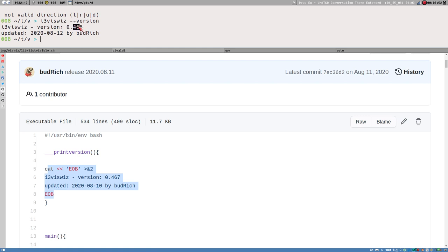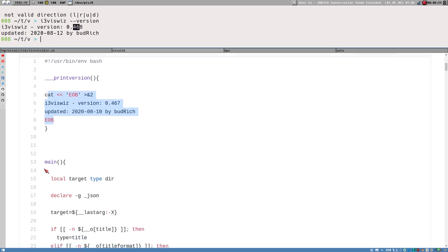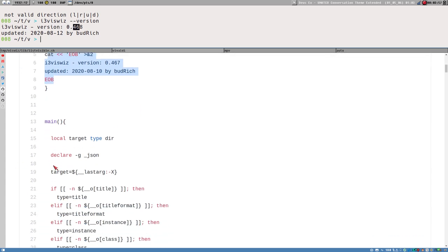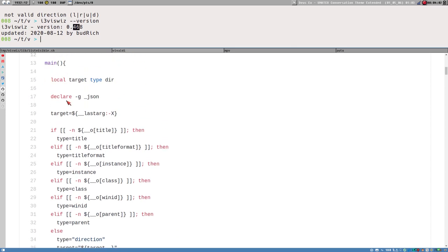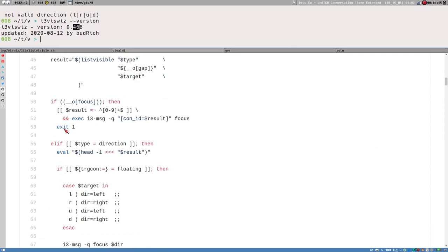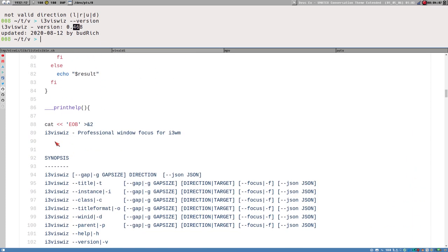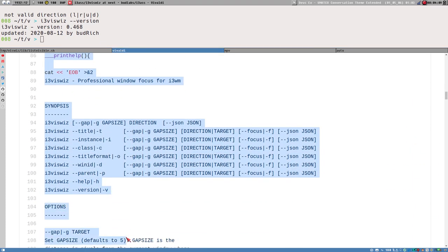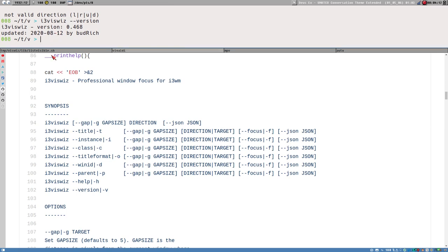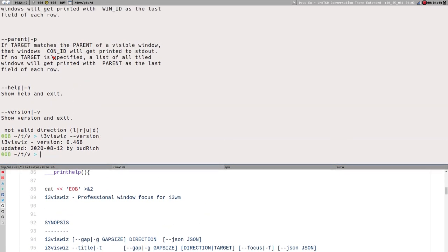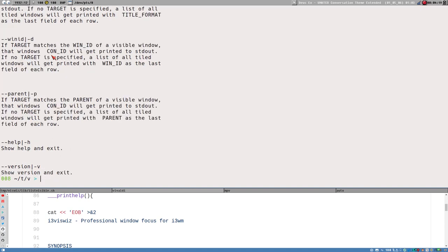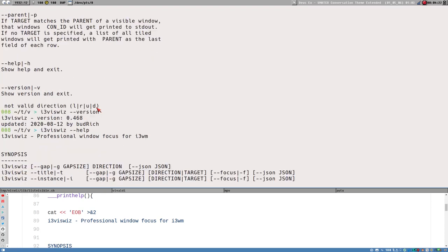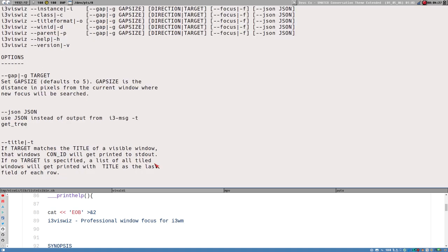Then we have the main function, which is almost always executed. Then there's print_help, which prints the help screen displaying all available options and a synopsis for how to use the command and its options. It's just plain text in a here document.